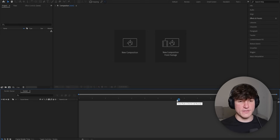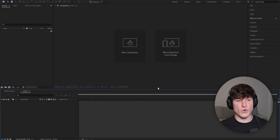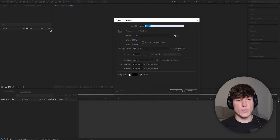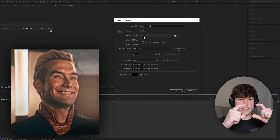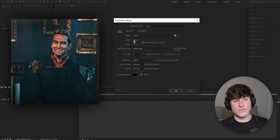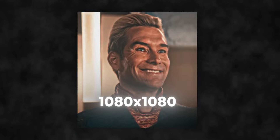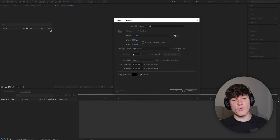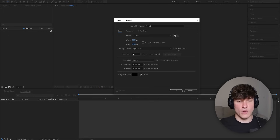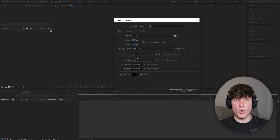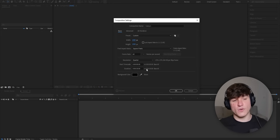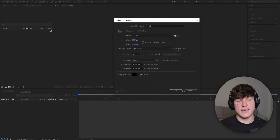Once you open up After Effects, it should look something like this. The first thing we have to do is create a new project. Click on New Composition and we will see an extra window pop up. The first setting to change is resolution — I'm going to set width and height to 1080 for a square format. For frame rate, I'm going to put 60, because I want the smoothest possible outcome, but anything past 60 won't be processed by social media platforms. Lastly, set the duration based on your audio — in my case, 30 seconds. Then press OK.